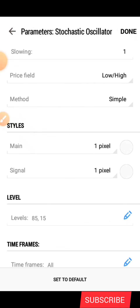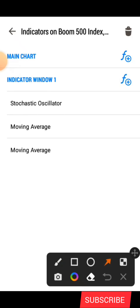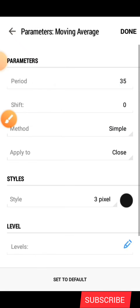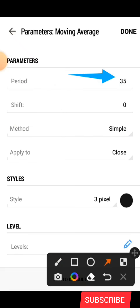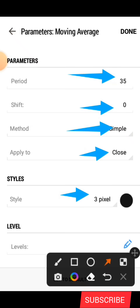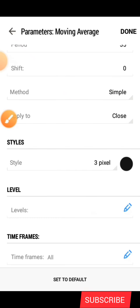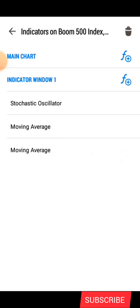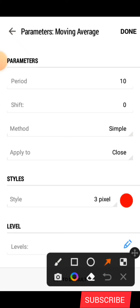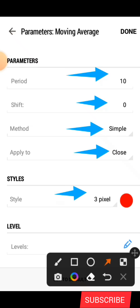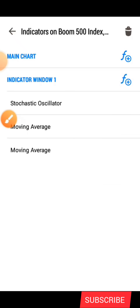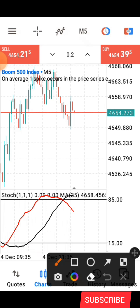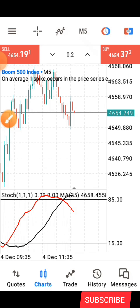After that, click on Done. The next indicator is the Moving Average with these settings: period 35, shift 0, method Simple, apply to Close. Under style we have 3 pixel and the color is black. Click Done. The next indicator is also a Moving Average: same settings but the color is red. Click Done. You're going to have an indicator setup like this after you've done all of that.